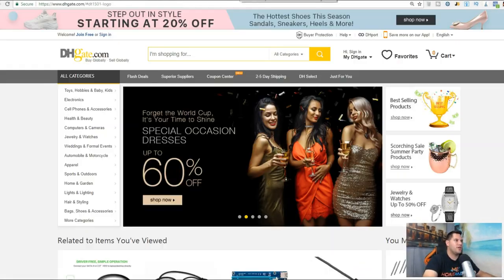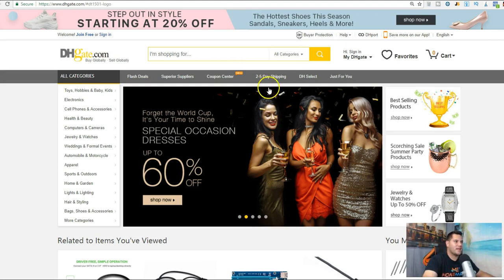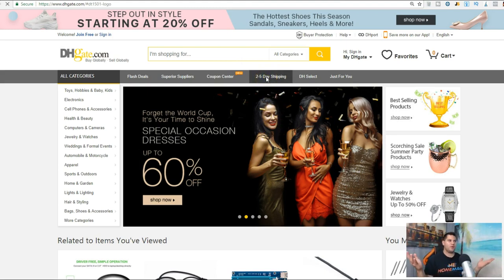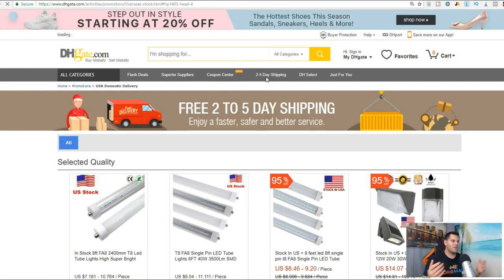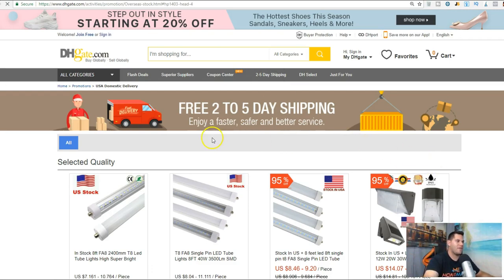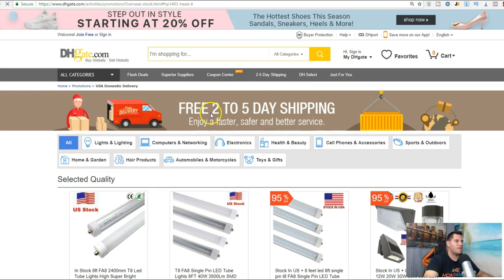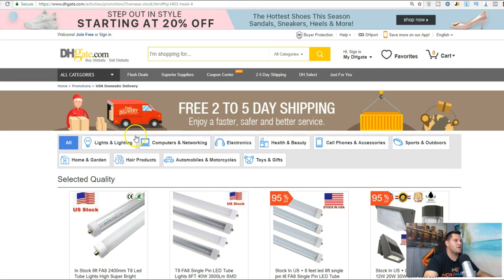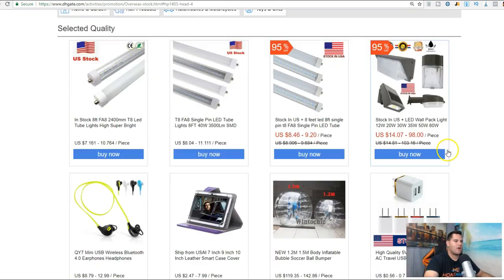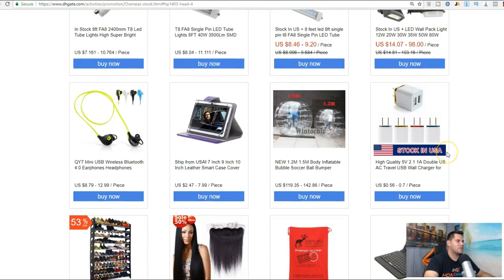The very first thing you want to do is hop over to DHgate and click on two to five day shipping. Simple. Two to five day shipping. What do they have here? Look at that: two to five day shipping, enjoy a faster, safer and better service.